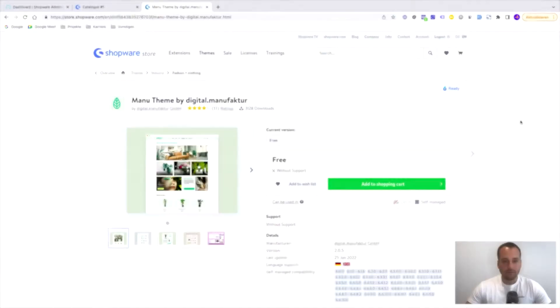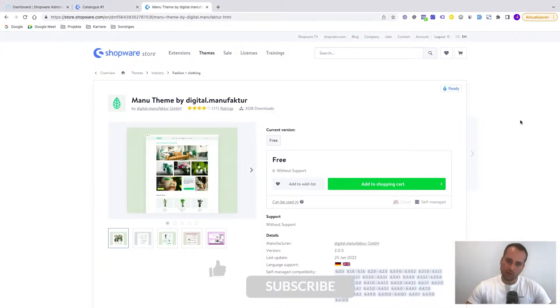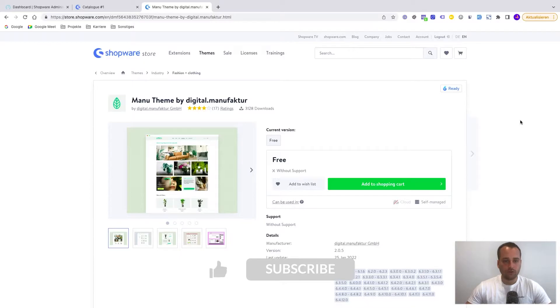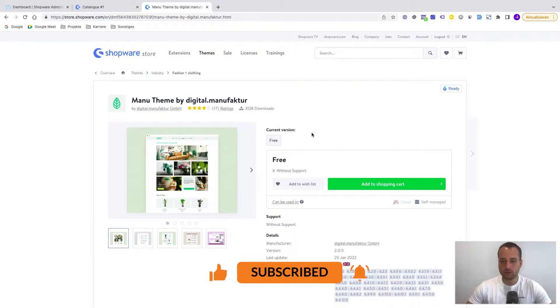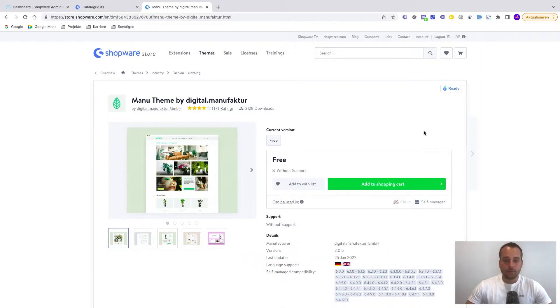Welcome ladies and gentlemen, it's Alex Senner from ShopStudio and today's goal is to install a basic Shopware theme and to apply some basic styling. I have picked a well-known Shopware theme from the store called the Manu theme by Digital Manufactor, and yeah, basically this is our example theme for today.